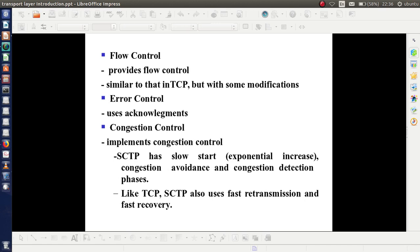SCTP provides flow control, which is also very useful in error control. It is similar to that in TCP, but with some modifications. For error control, it uses acknowledgements. SCTP also implements congestion control — it has slow start (exponential increase), congestion avoidance, and congestion detection phases. Like TCP, SCTP also uses fast transmission and fast recovery for congestion control.